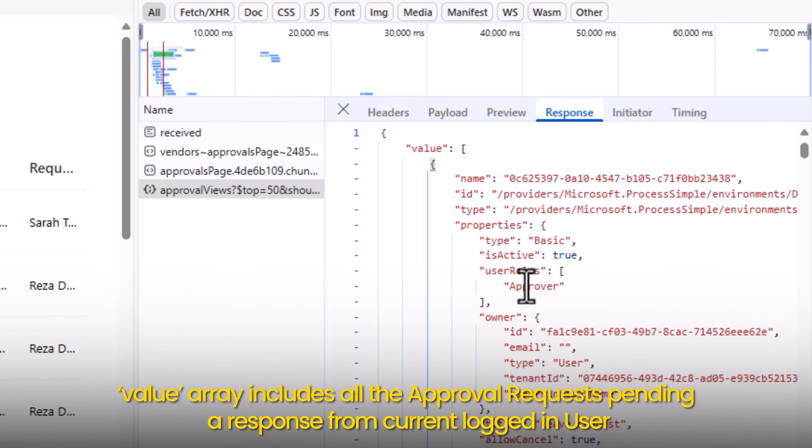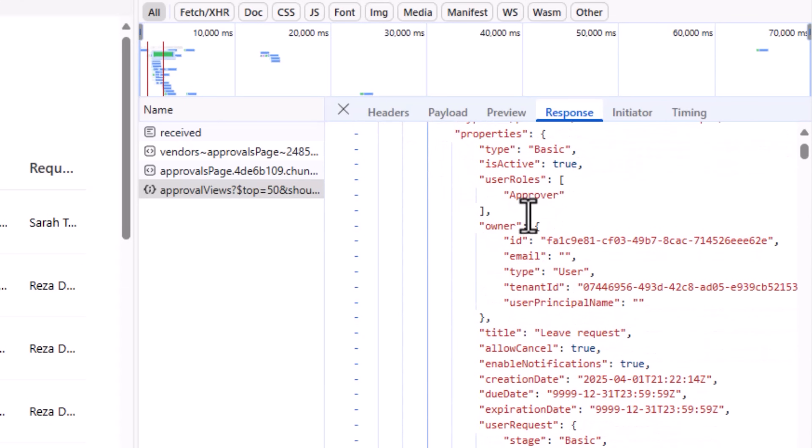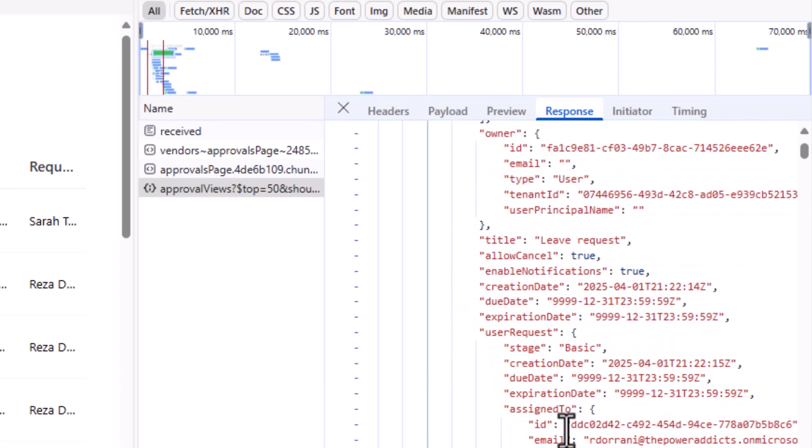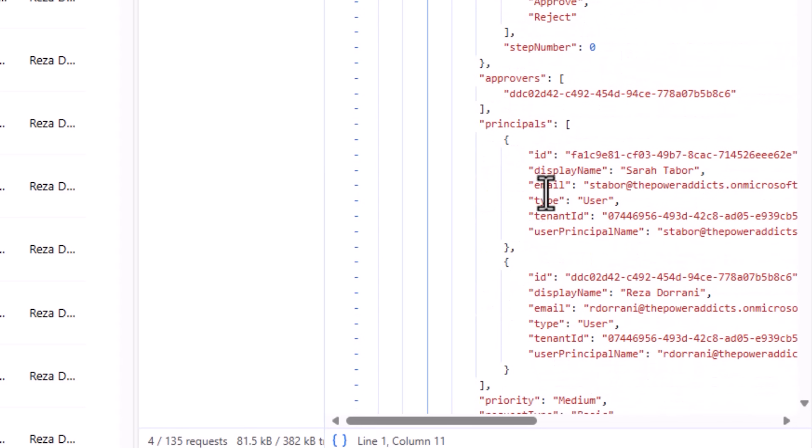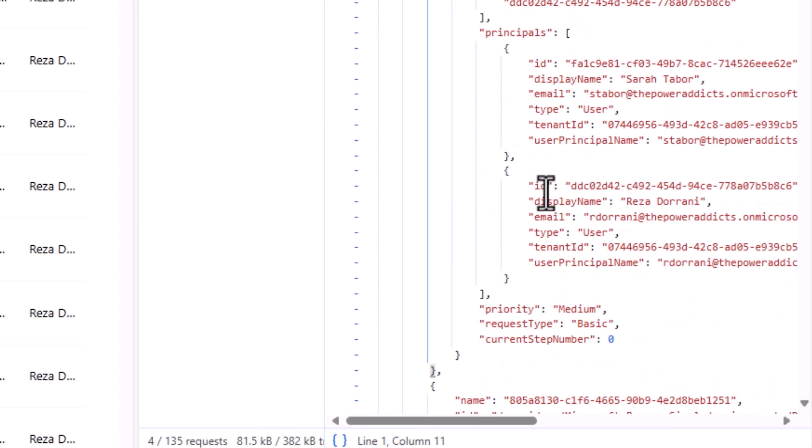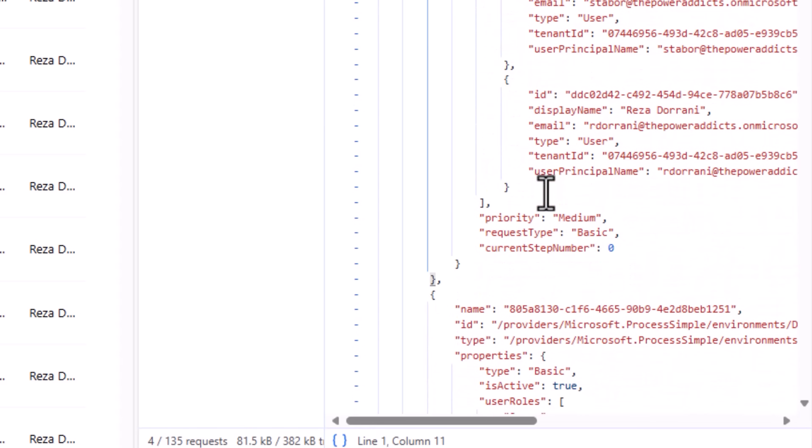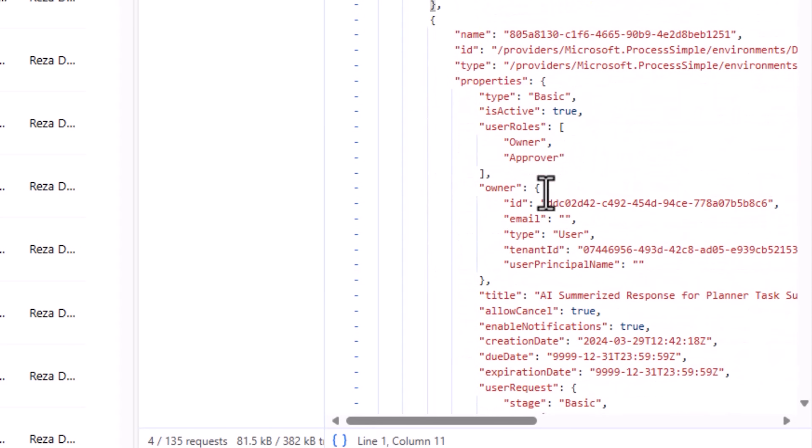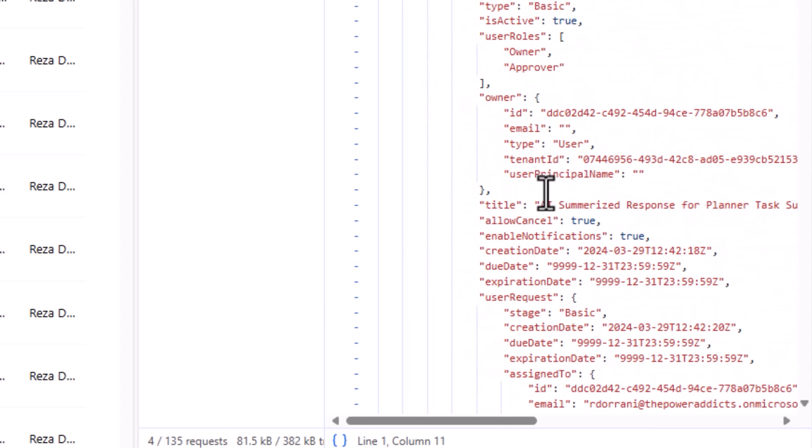Includes details around the type of the approval, the title, the creation date, the user who requested it, who the approvers are, what is the current step number, there are multiple approvers involved, and so many other details that we can take advantage of.